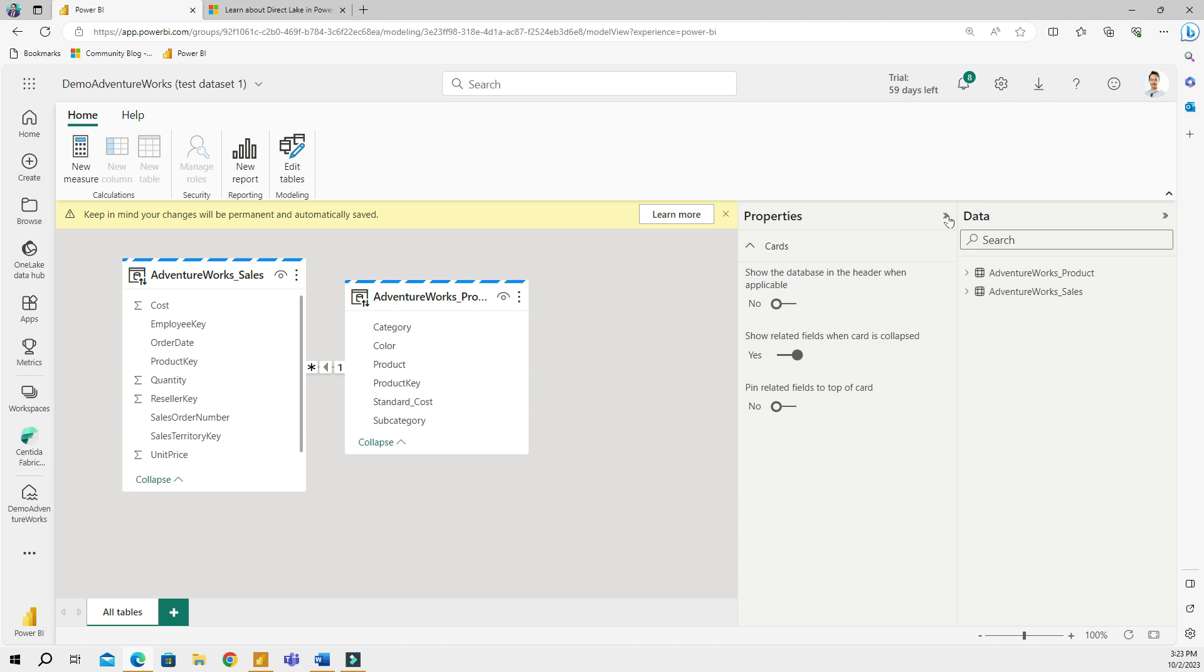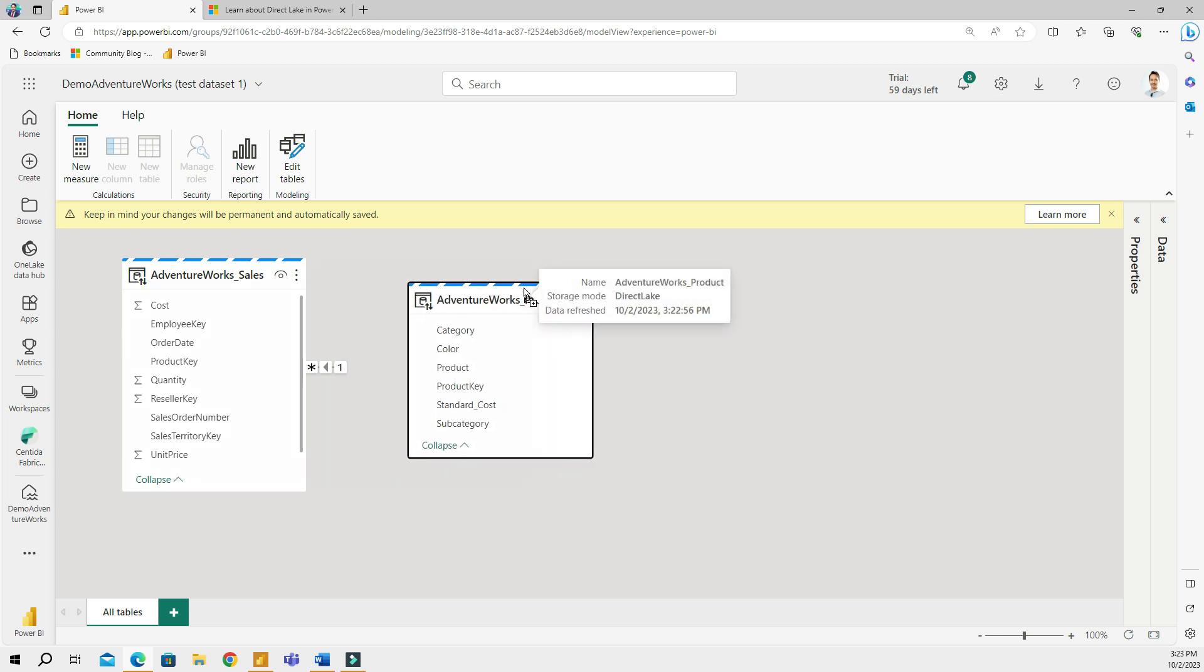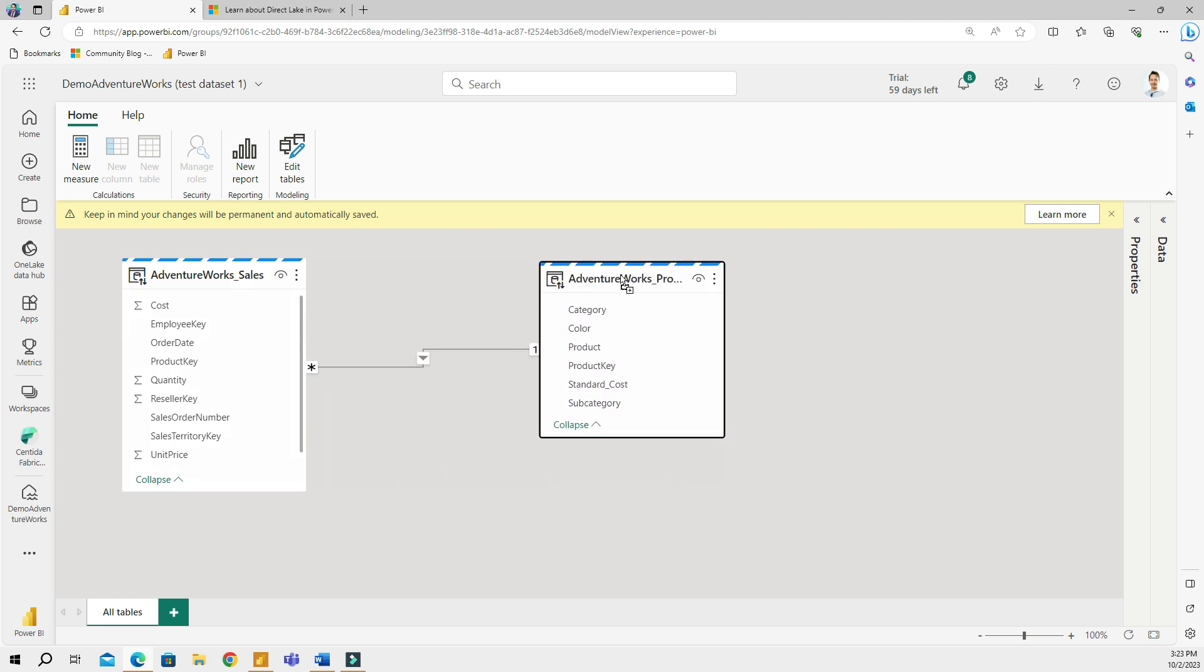This is going to take me to a Power BI cloud experience, the modeling view. Let me close these tabs out. Keep in mind that your changes will be permanent and automatically saved. So this is another disadvantage of using Power BI in the cloud, I thought, because you don't really have a rollback feature.